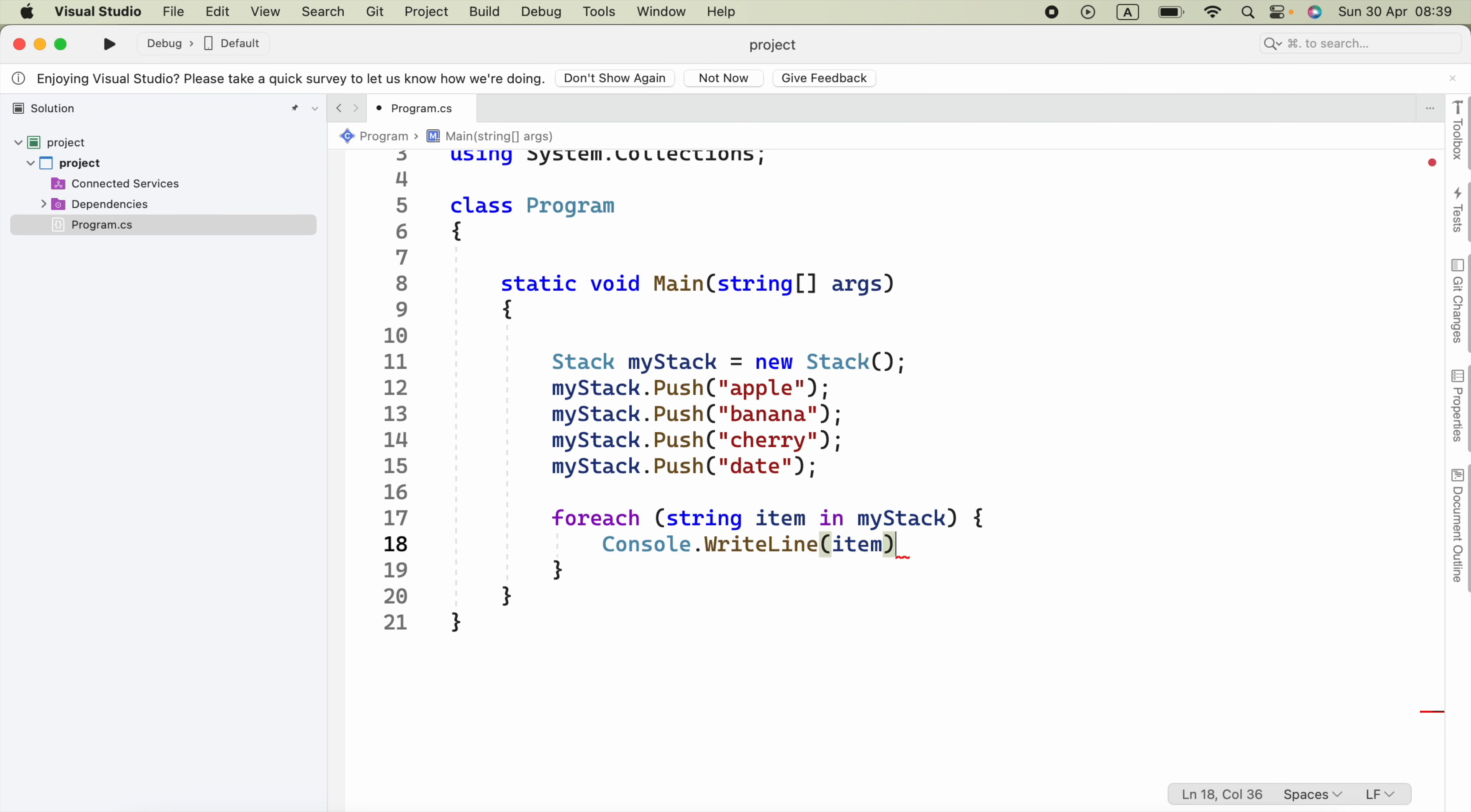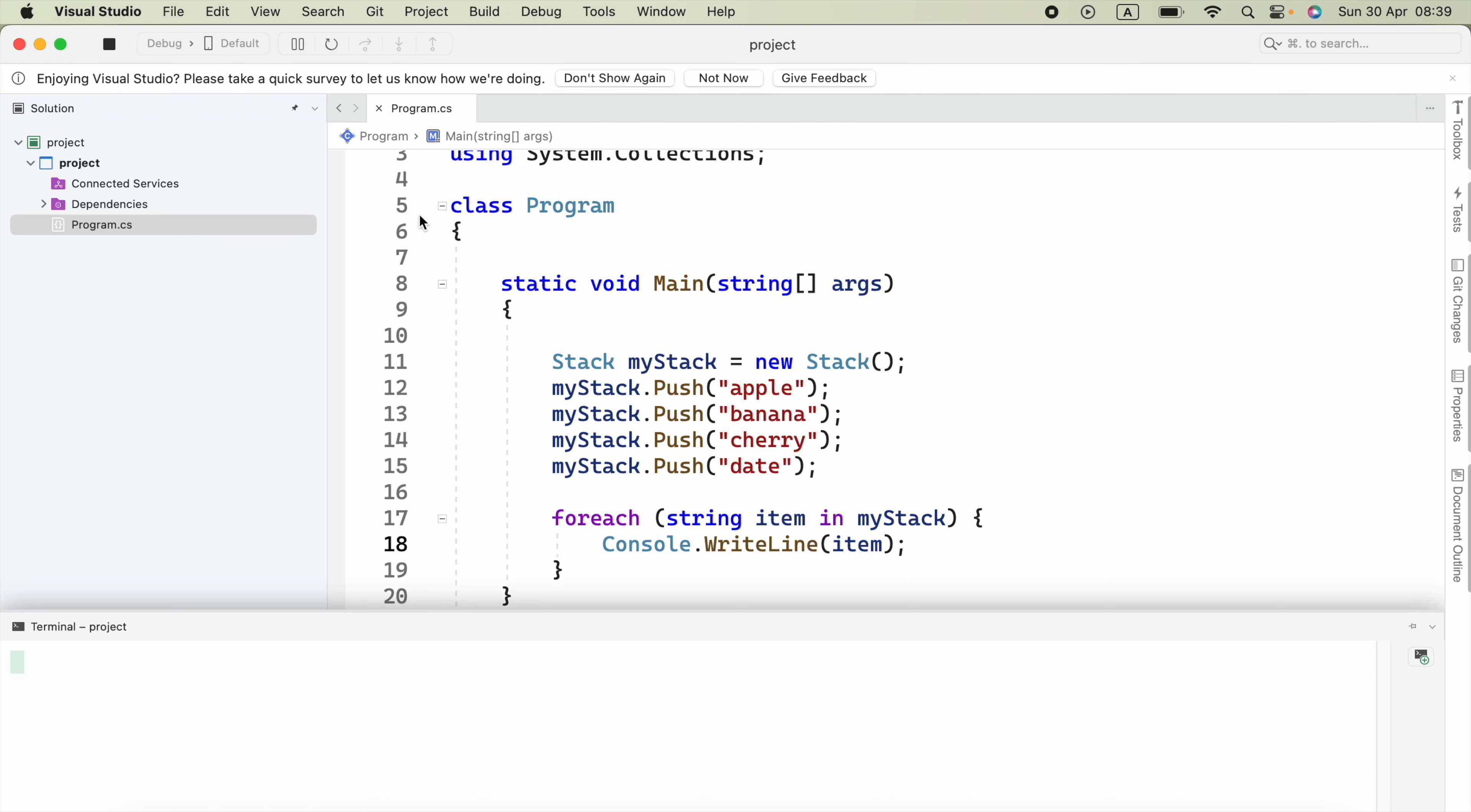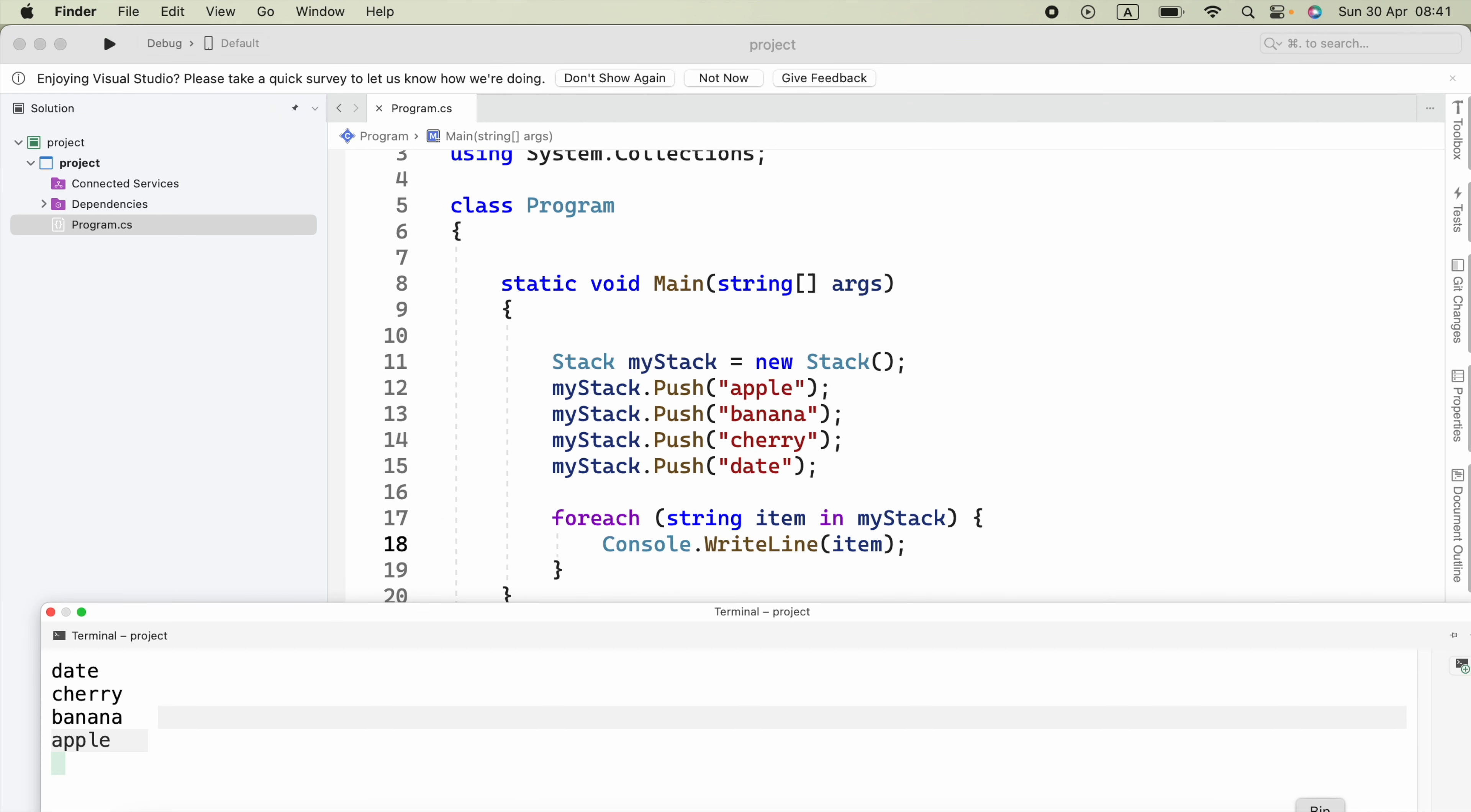Now if we run this, we should be able to see the output as Apple, Banana, Cherry, and Date. We added Date at the end, but it shows as the first one because the stack follows the Last In First Out principle.